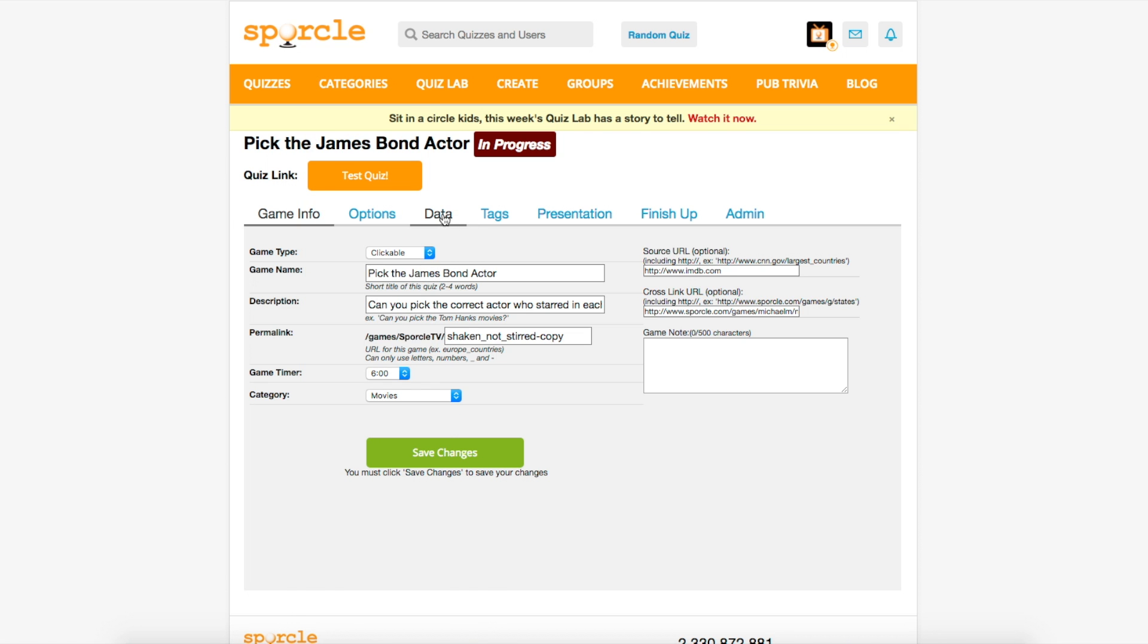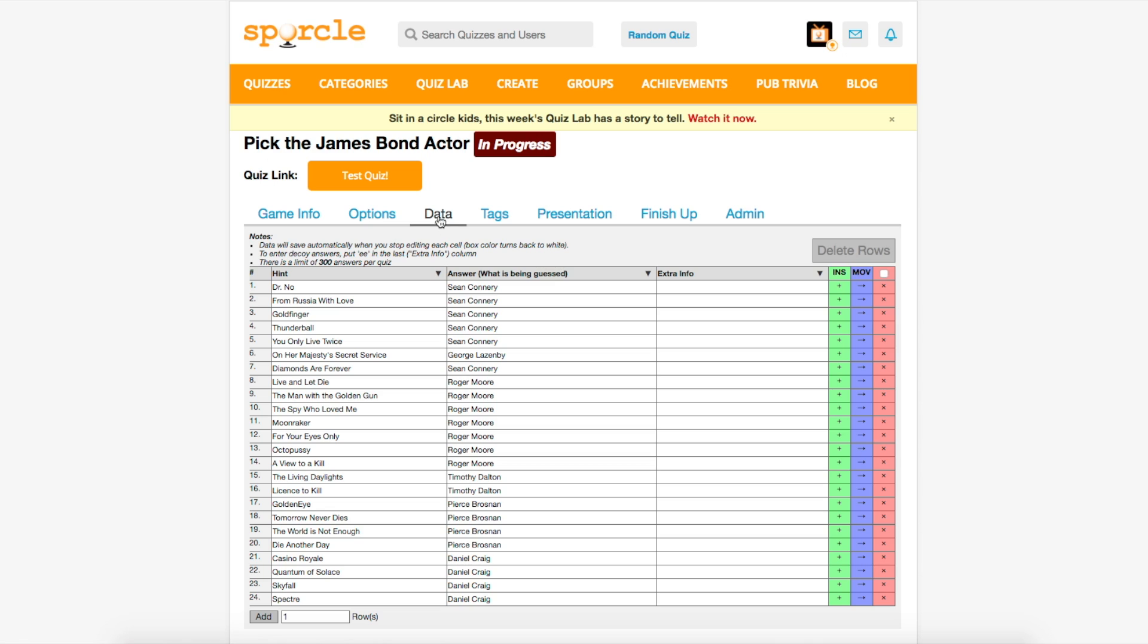Our first stop is the data tab. If you watched the tutorial for grouped answers on a classic quiz already, this is the exact opposite. Instead of having our common entries in the hints column, they're in our answer column for clickable quizzes. This is because the answer possibilities are what each question has in common now, rather than the hint categories.